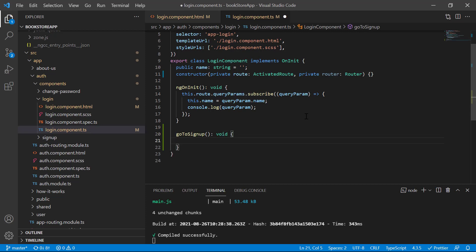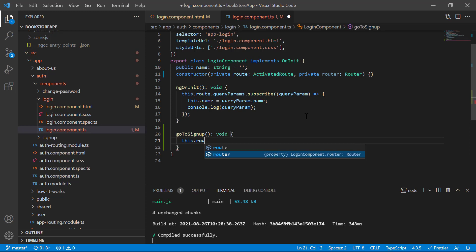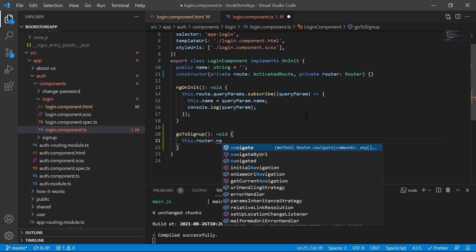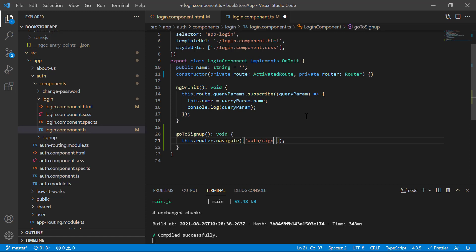To navigate we have to use this router and write this.router.navigate(). In the navigate we have to provide the URL, just like we have done in the router link. In the same manner we can pass our URL here, so I'm writing 'auth' and then 'signUp' like this. Just save the changes.